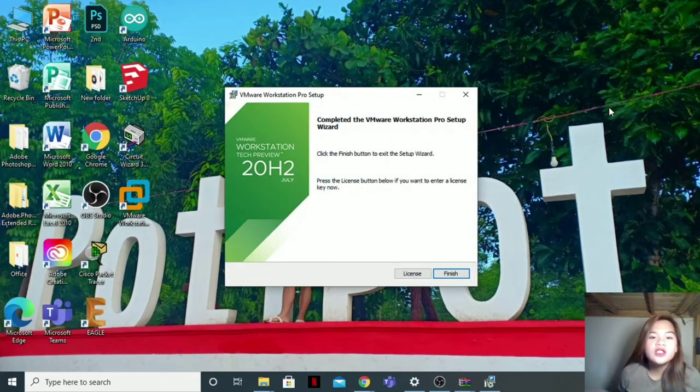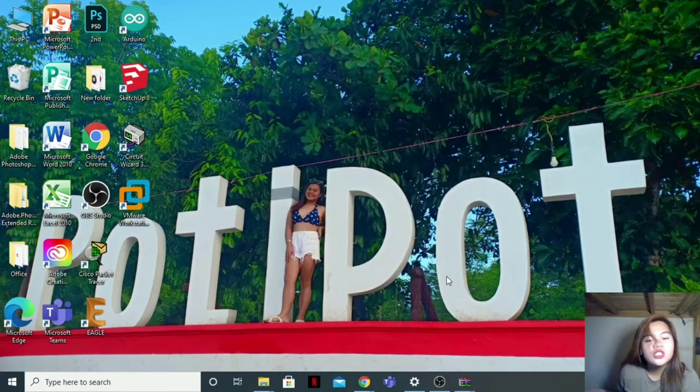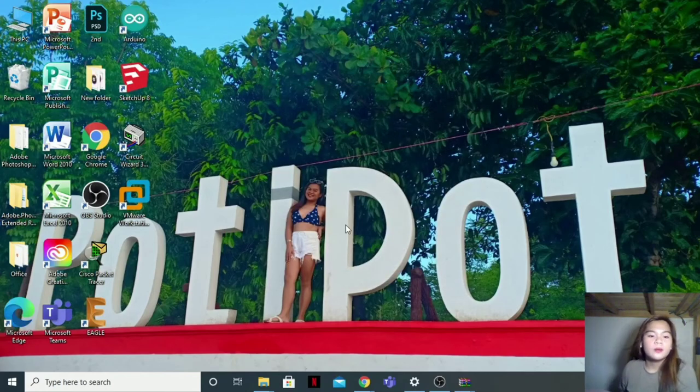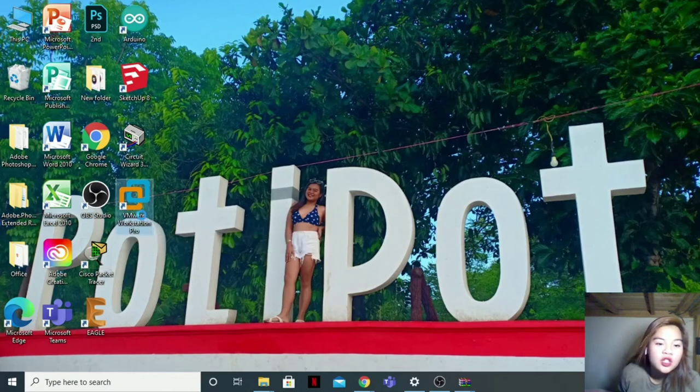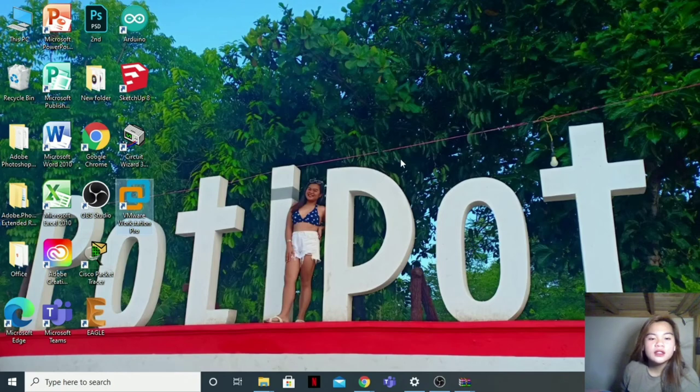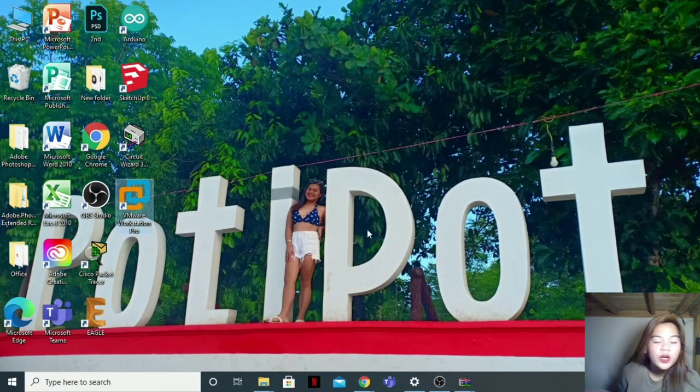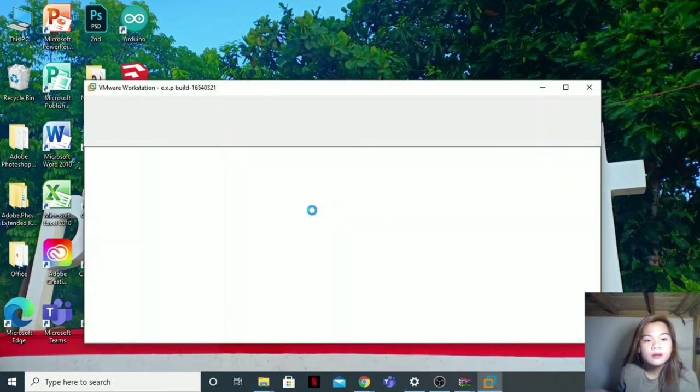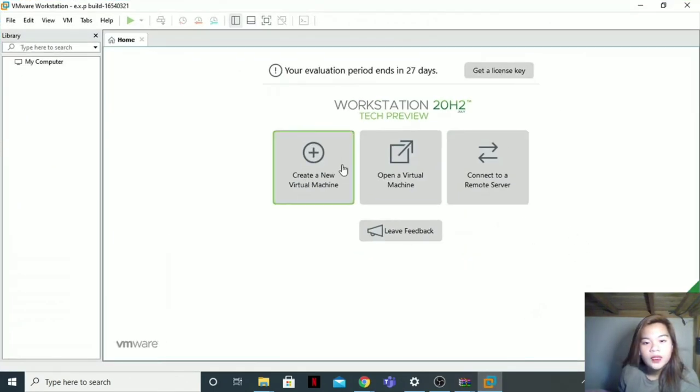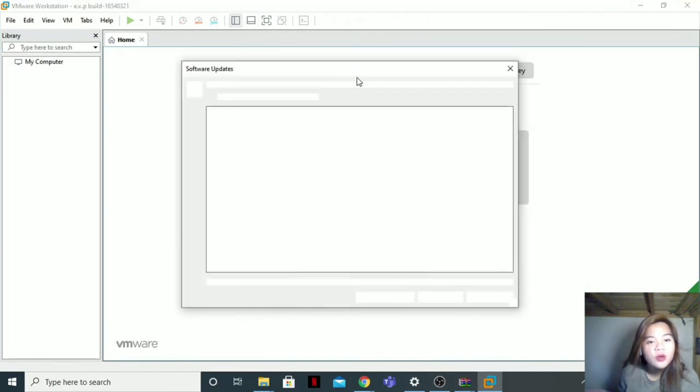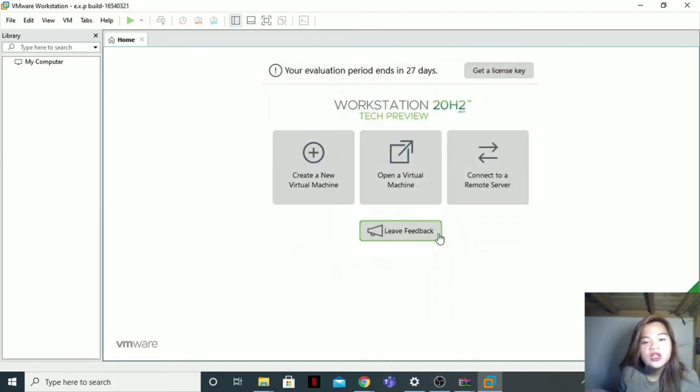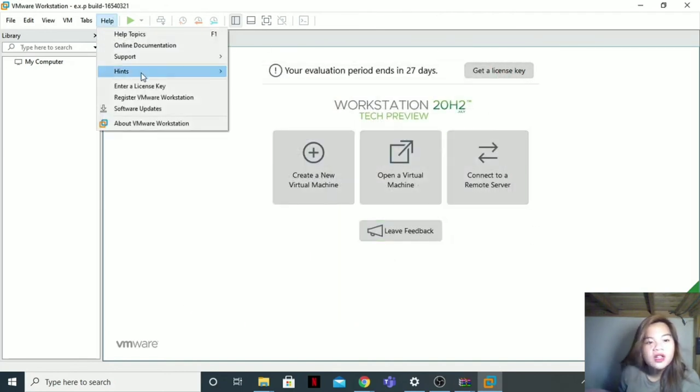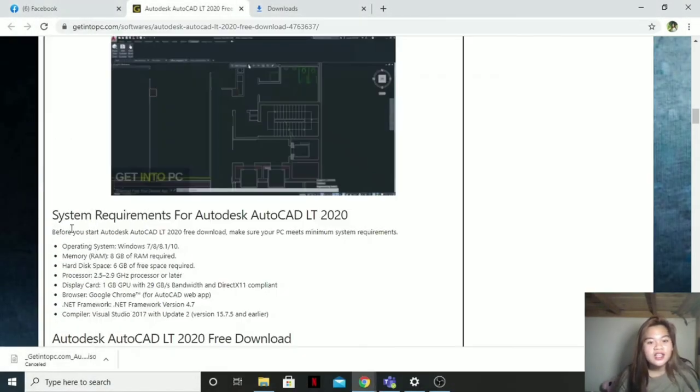So now the installation is all done. Then finish. So here it is now, VMware Workstation. Open. Let us take a look at how it is working, the VMware Workstation. Let's just skip this version. Here, we're all set.